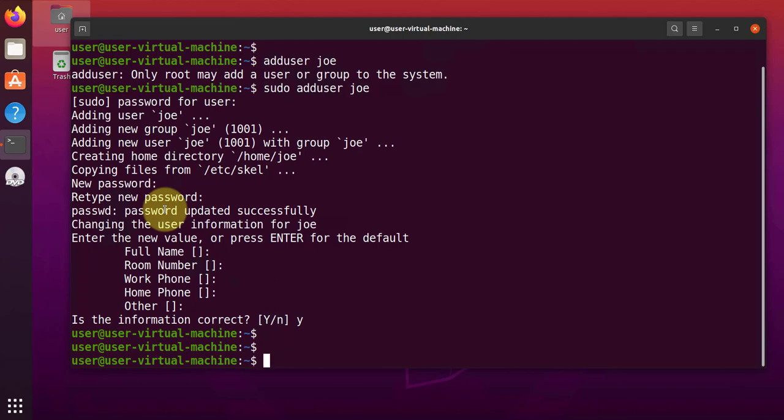Then we should have the new user added. Now the new user is not going to have admin permissions. What we can do is we can add those permissions by adding the user to the sudo group. And in order for you to check what group a user is a member of, you can use the groups command.